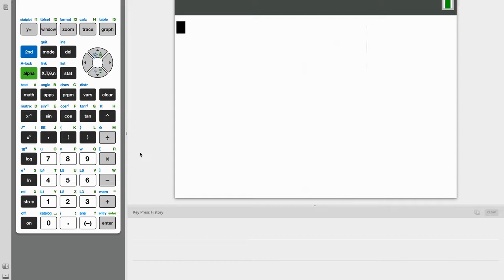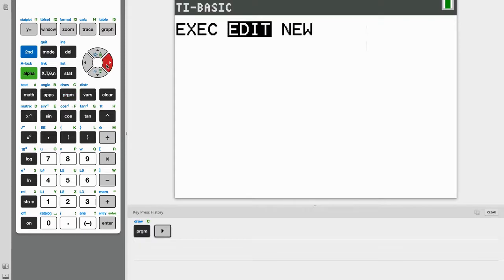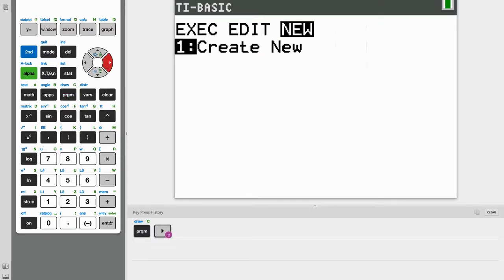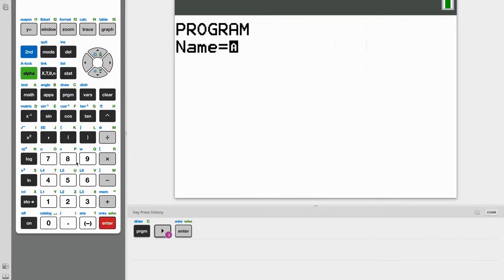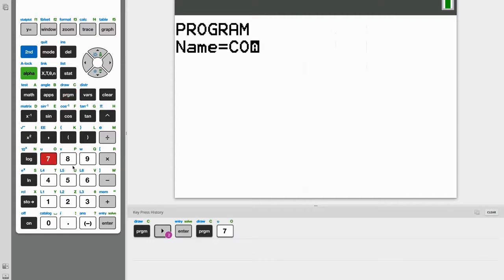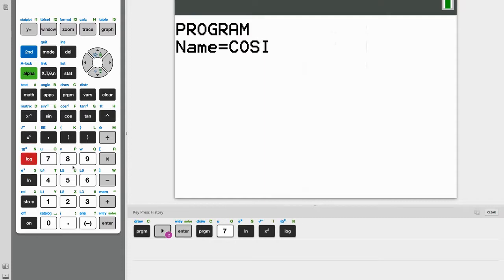And as always, you can pause the video and take a look at the key press history below. So let's start by naming this program. And remember that the name cannot be more than seven letters long. And I'm going to go ahead and call this program cosine.